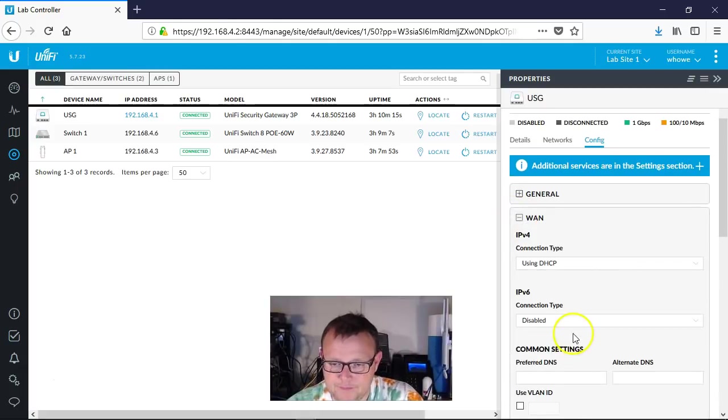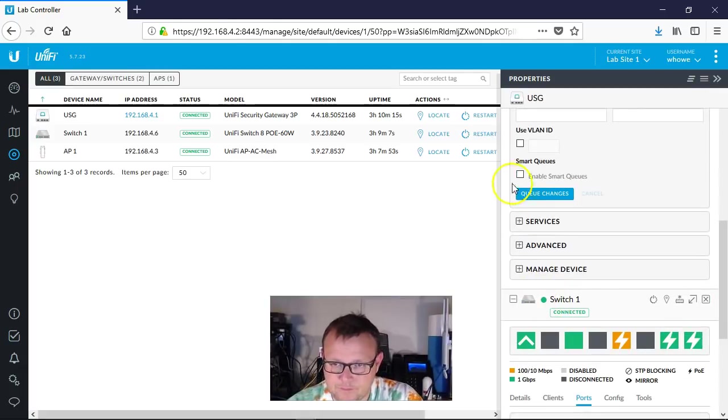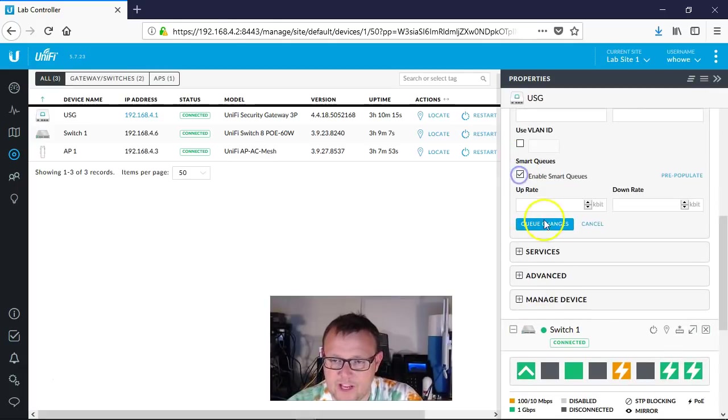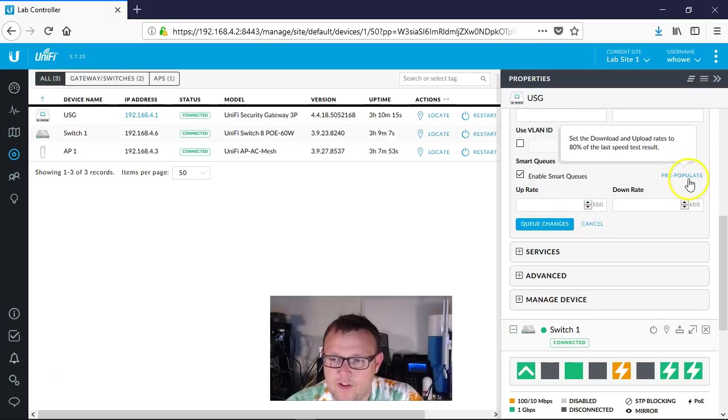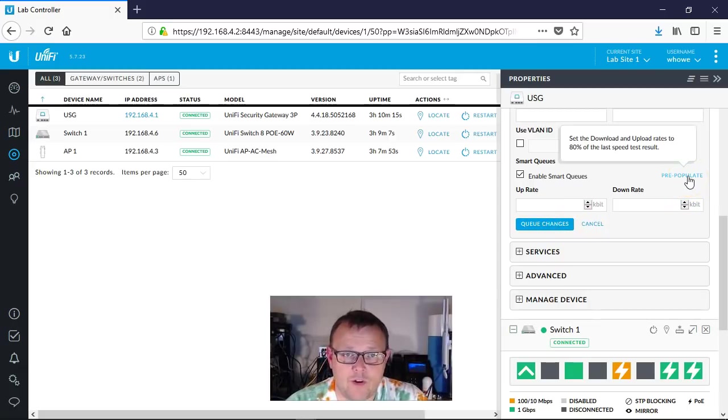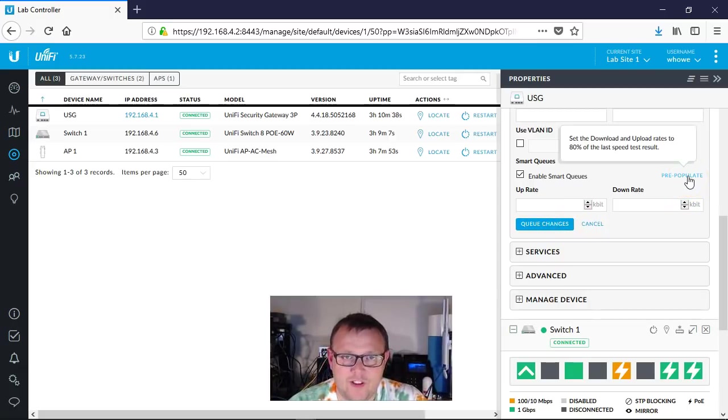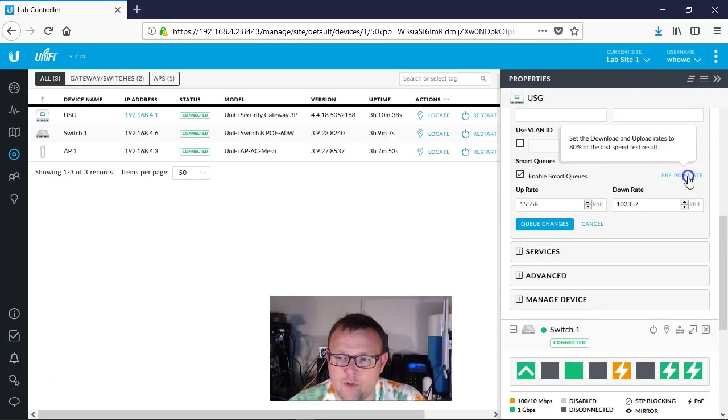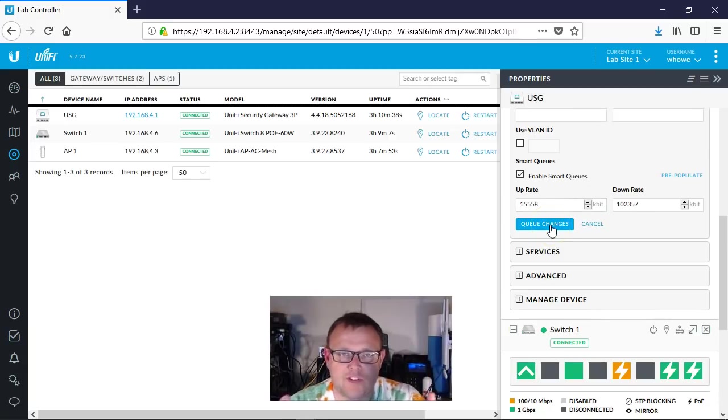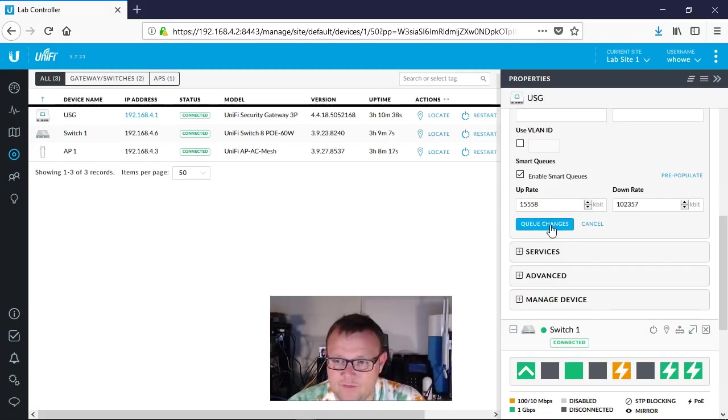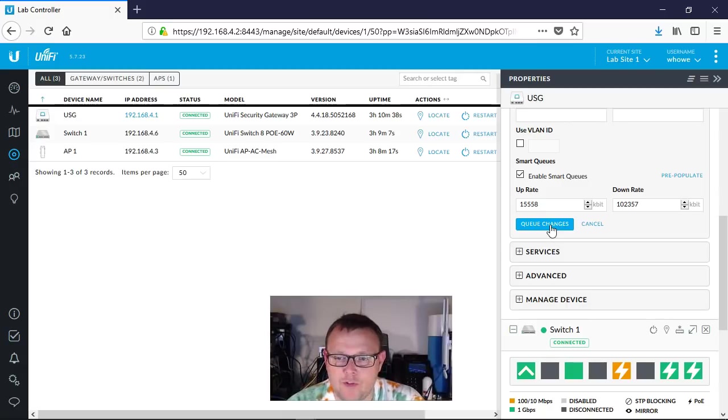You're going to go over to WAN, you're going to click Enable Smart Queues. If you know the speed of your internet, feel free to fill this in, but this will do something really cool. If you hit pre-populate, it'll actually run a speed test. Now I did this earlier, so for some reason it didn't show the speed test and remember those values, but it shows that I have basically a hundred megabits down and 15 megabits up.